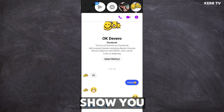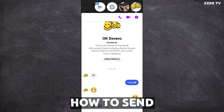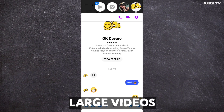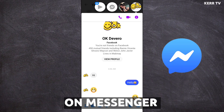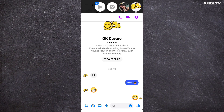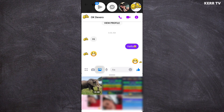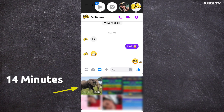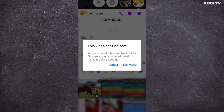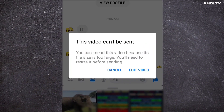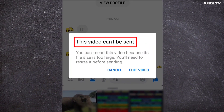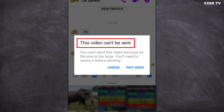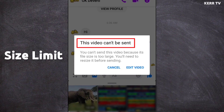In this video, I'm gonna show you how to send large videos on Messenger. So let's begin. Now let us try to send this large video which is 14 minutes long. And here it says this video cannot be sent because the video is bigger than the size limit.